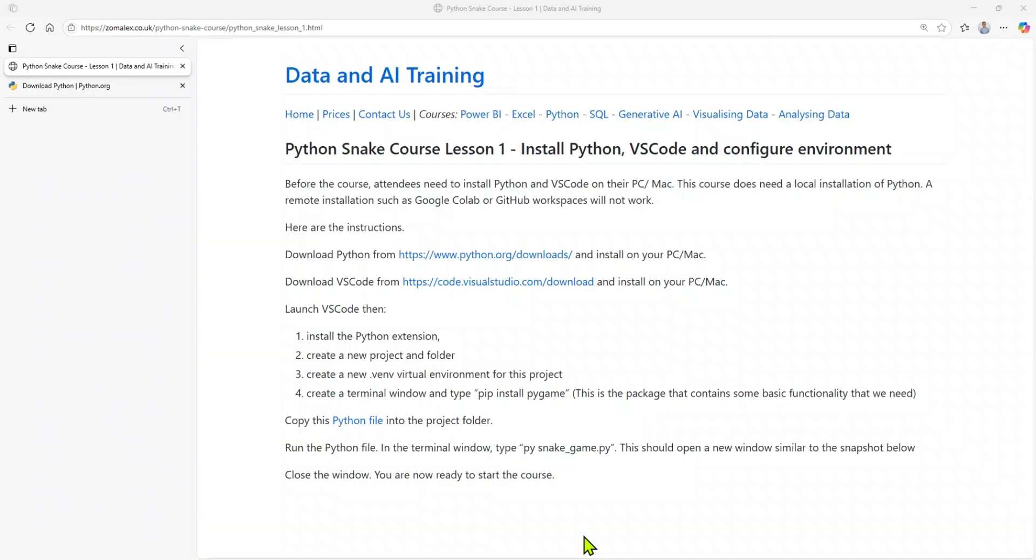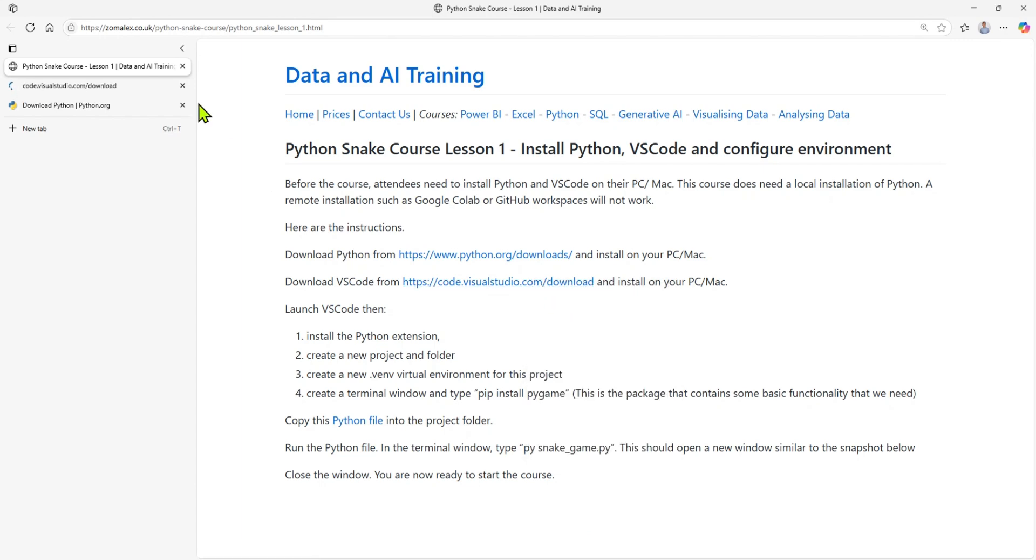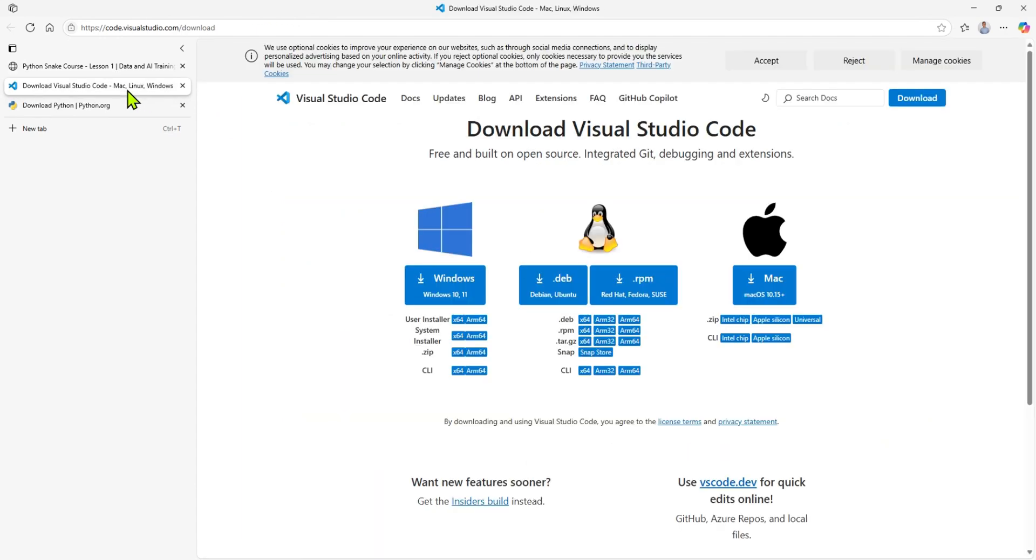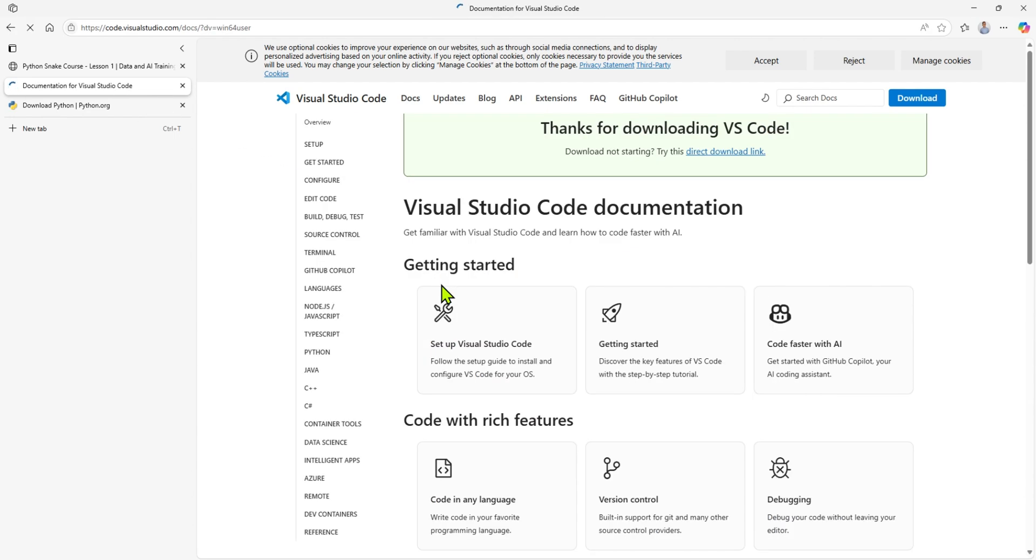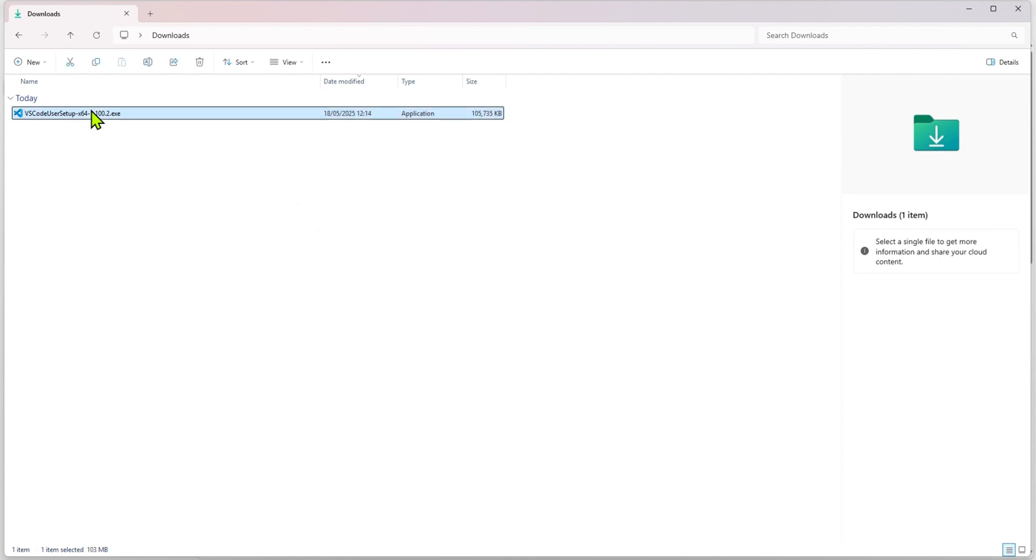Our next step is to download VS Code. That's the editor that we'll be using for writing our Python code. I've got the link here. I'll right-click on it and open the VS Code installation page. Since I'm on Windows, I will start the installation here. Now that I've downloaded the file, it's actually in my downloads folder. There it is. I'm just going to start double-clicking it to start the installation.